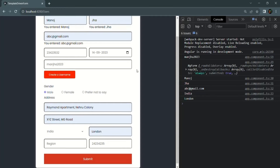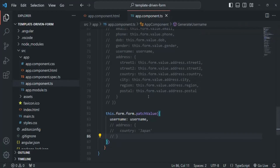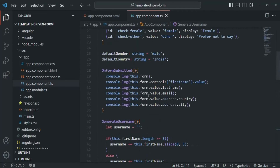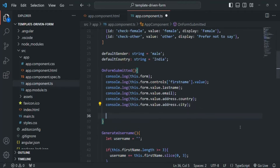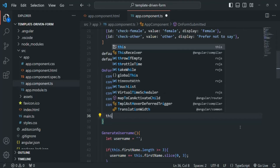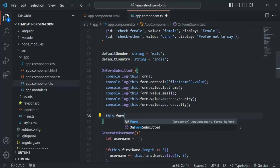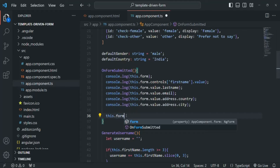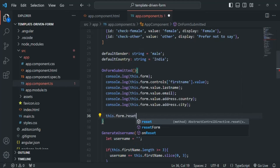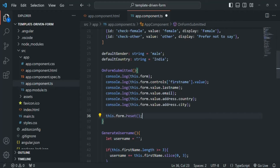Doing that is very simple. Once the form is submitted we are calling the onFormSubmitted method. After reading the values of the form controls, we want to reset the form. To reset the form, on the ngForm object we use the form property — which stores an instance of the ngForm object — and on that object we have a method called reset. Once we call this reset method it will reset the form, meaning all form controls will be reset to empty and the state of the form will also get reset.